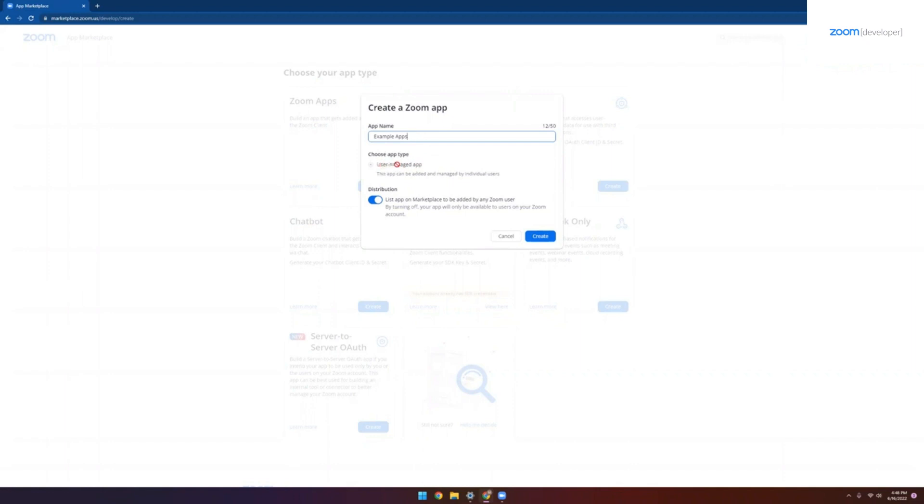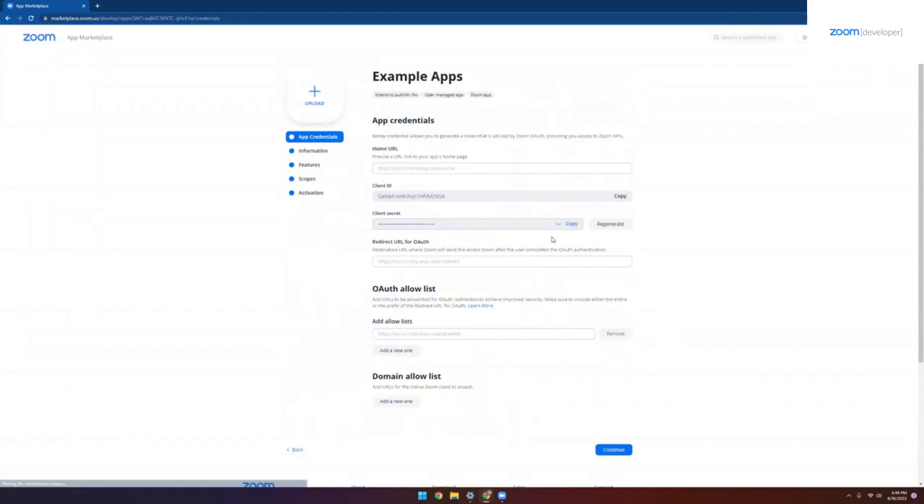We only have user managed app types right now, which means that each user installs and authorizes the app individually. So nothing to select there. And finally, we have our distribution checkbox. Leave this checked if you want to publish your app to the Zoom Marketplace. But for today's purpose, we'll go ahead and leave that unchecked.